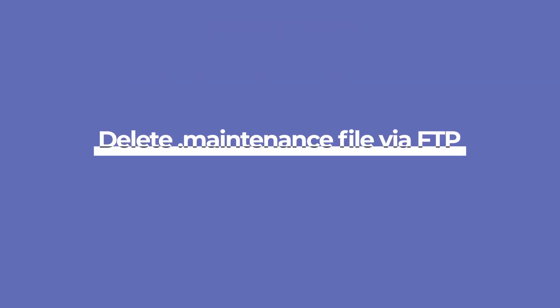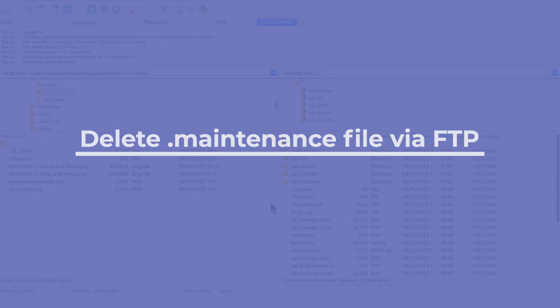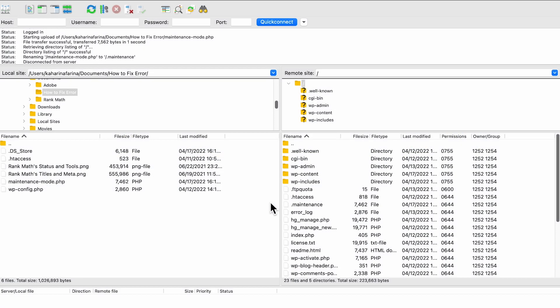The first solution you can try is accessing your site's root directory via FTP. In this tutorial, we'll use FileZilla.